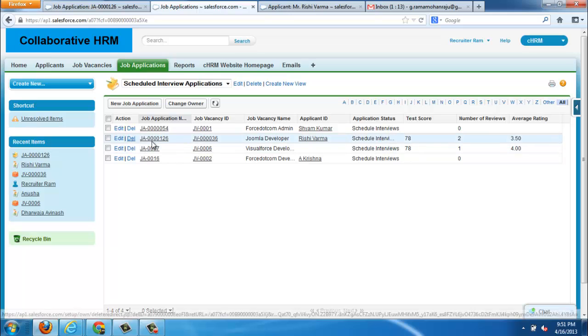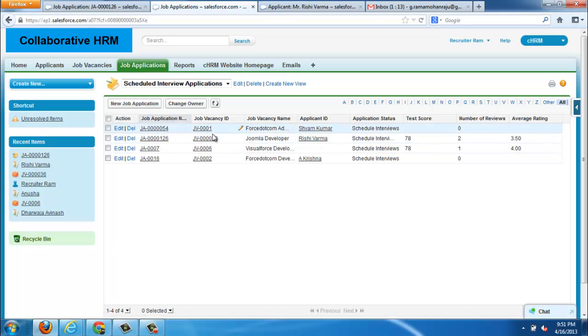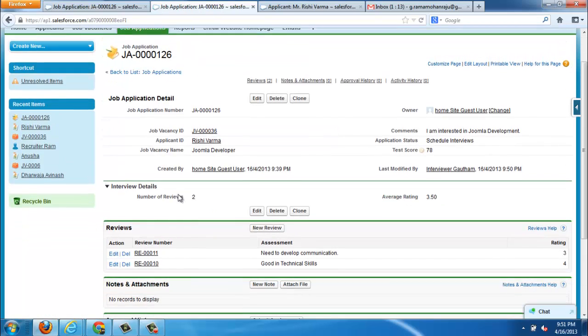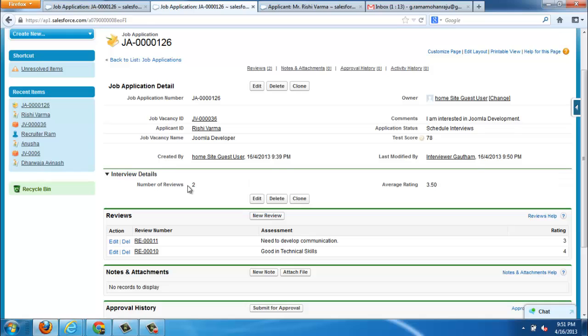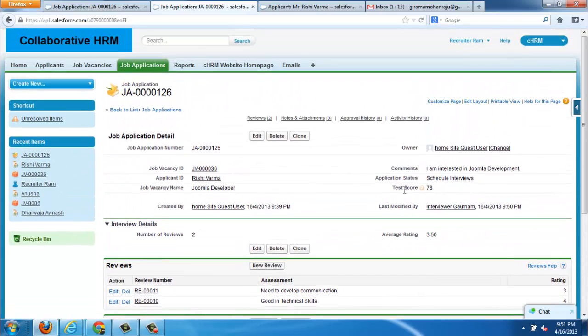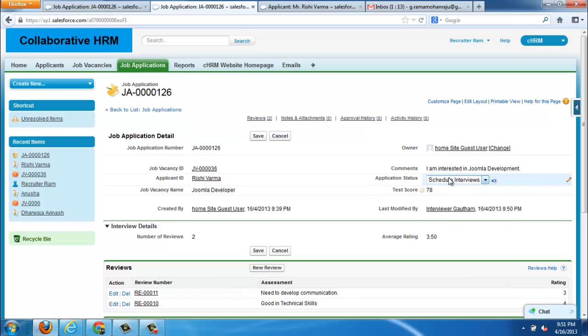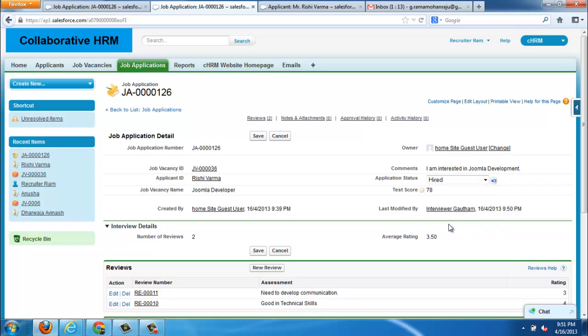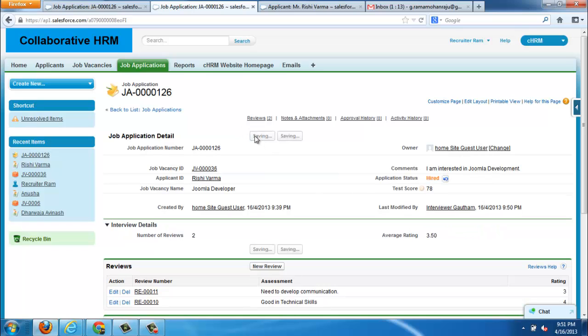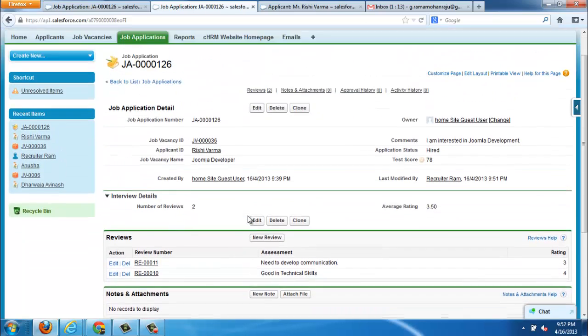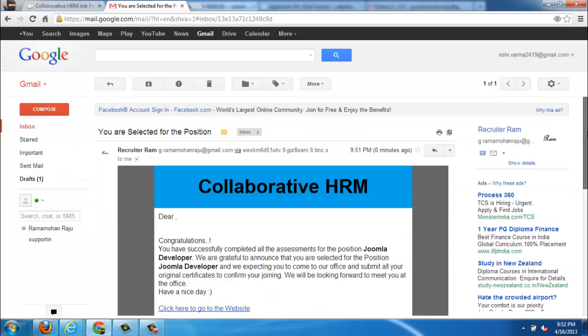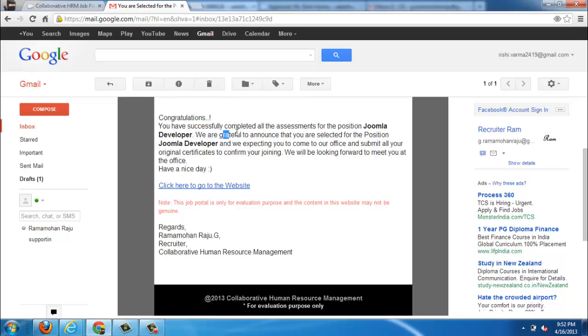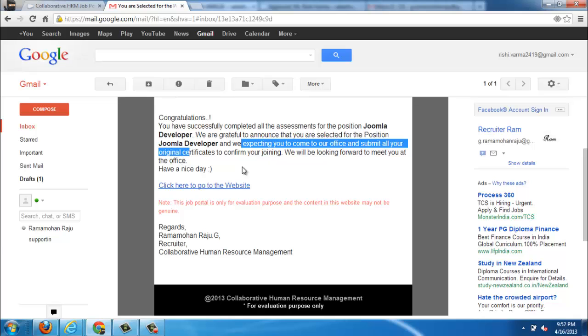This is the recruiter, where recruiter can see the details of the interviewed job application. Here is the job application. He can view number of reviews and average rating. It is summarized and averaged from all the reviews. He can view reviews. If the recruiter is satisfied with the interview, then he may analyze the candidate and change the application status to hired. Whenever the application status is hired, the email will be sent to the applicant to acknowledge him or her.